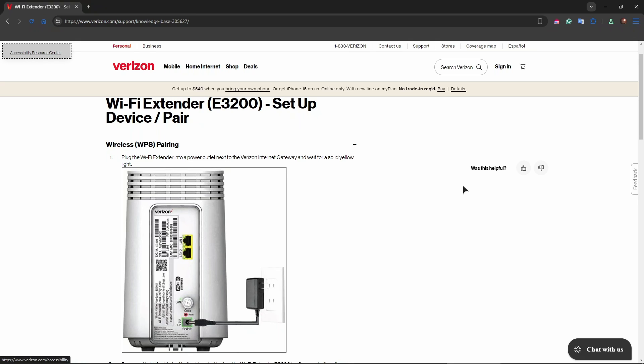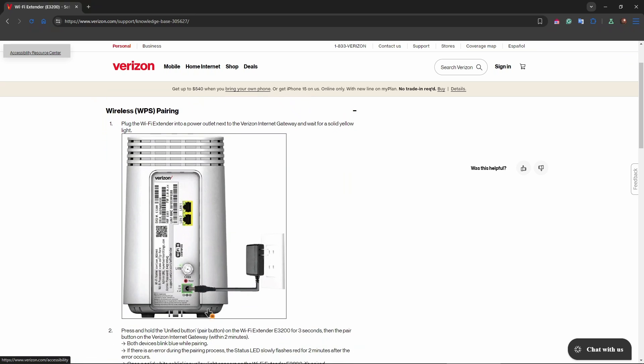After that, let's look at the screenshot. The first step in the actual pairing is plugging in the Wi-Fi extender into a power outlet next to the Verizon internet gateway and waiting for a solid yellow light. As you can see, we have our charging brick that connects to our router and to the power outlet. You can see it on the screenshot right here.